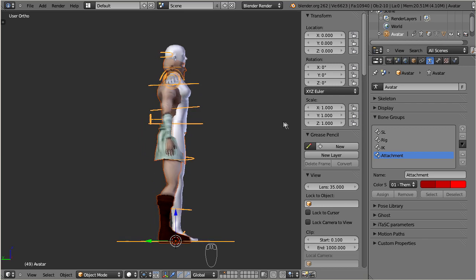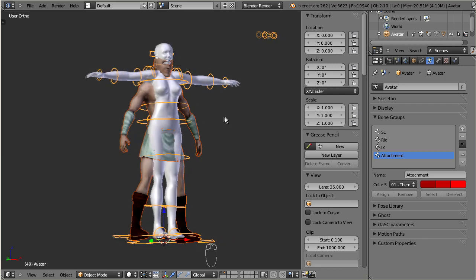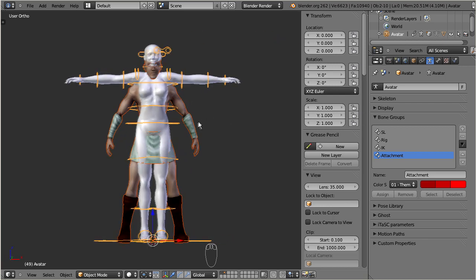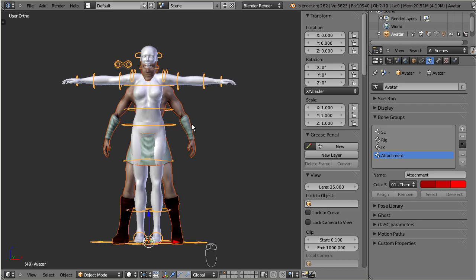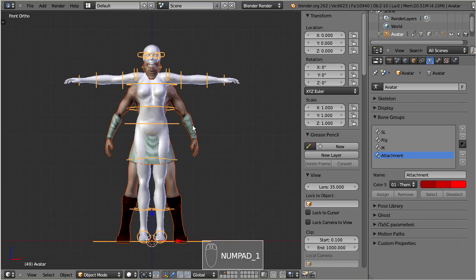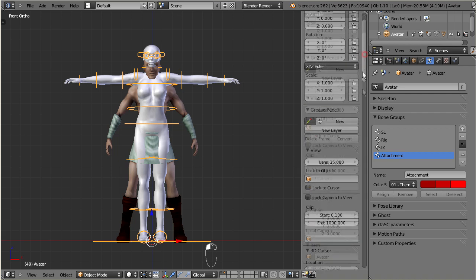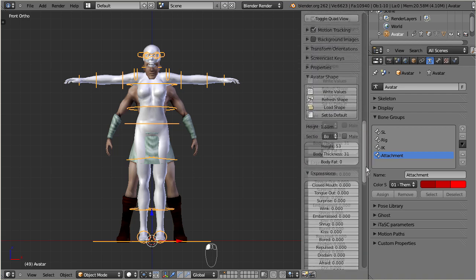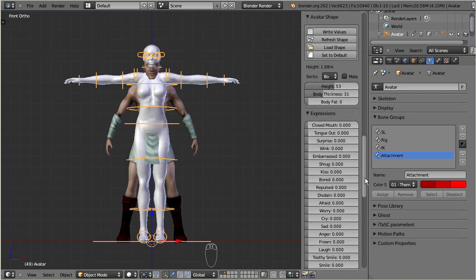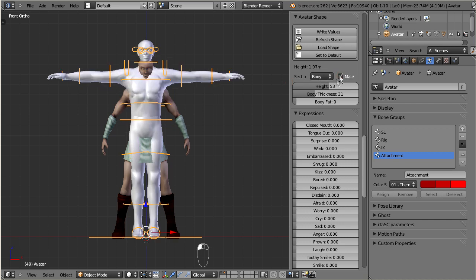So, the better we can match the shapes, the better will be our weight mapping. The easiest way to go is to keep the custom mesh as it is, and adjust the Ovestar to it as close as possible. Select the Ovestar armature. Then locate the avatar shape tab in the properties sidebar. There switch the character to male. And now adjust the body height.